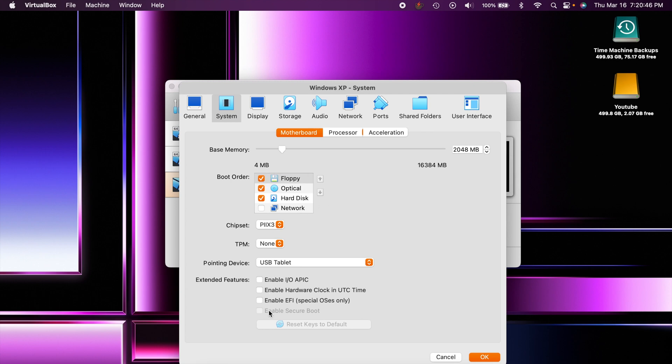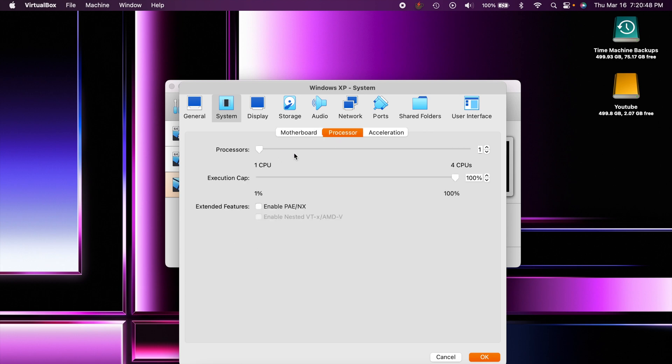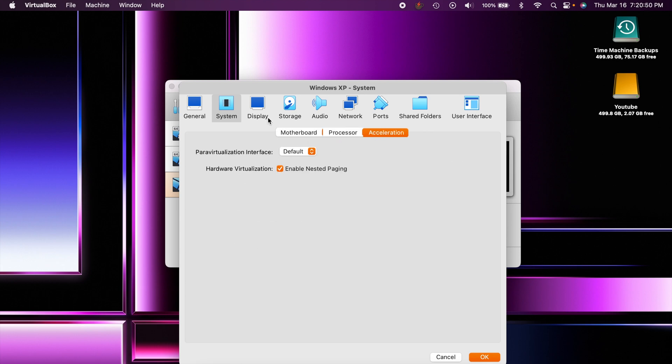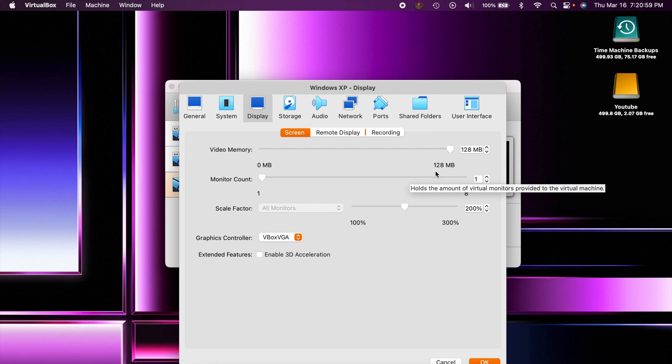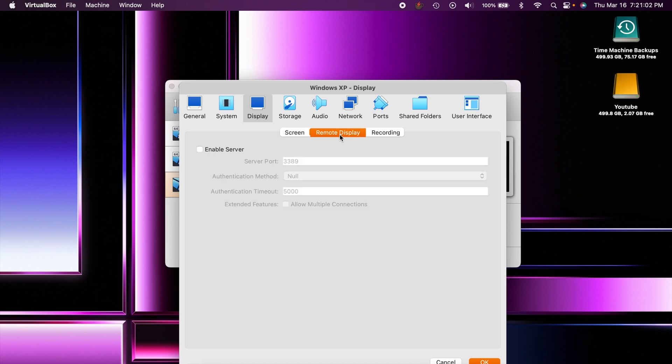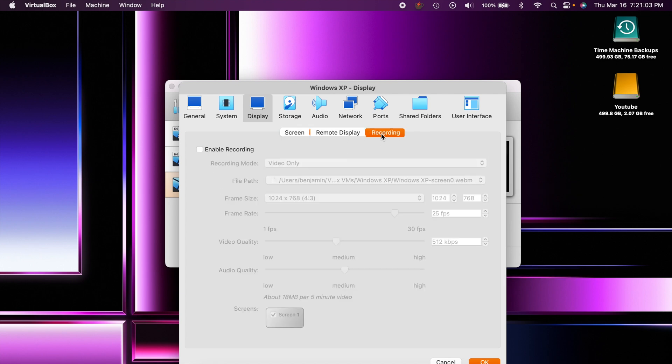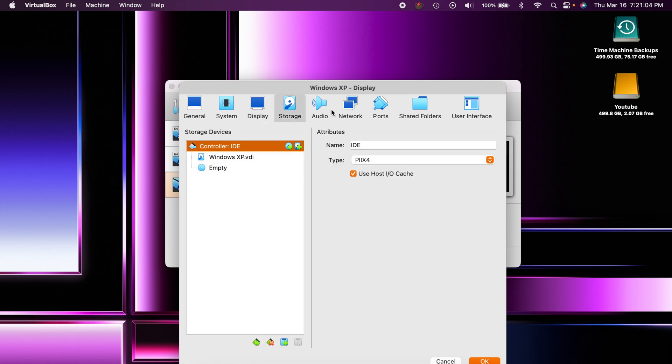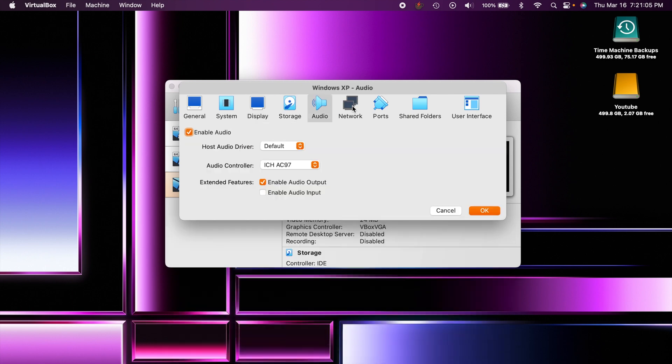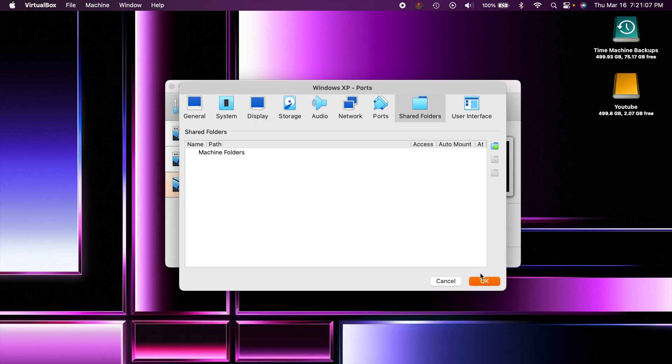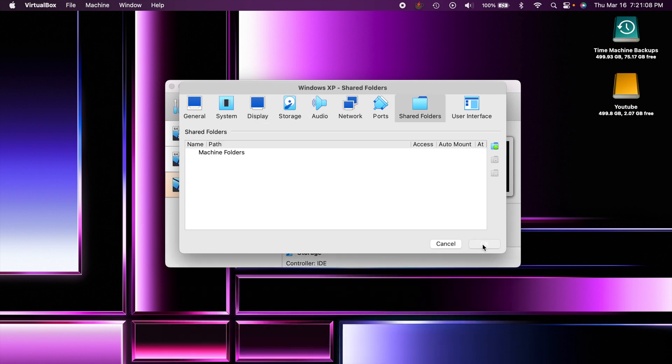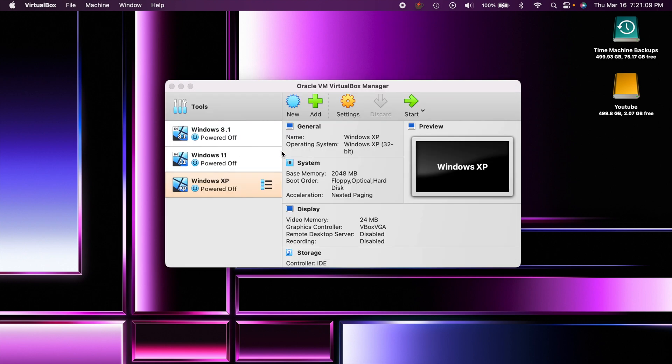You could bump up your processor to two if you want. Under display, your video memory I would bump that all the way up to 128 megabytes. You could even enable this to make it a little smoother but you shouldn't need to - this is Windows XP. I believe that's all we need, so we'll hit okay on that and then we can click on the start button.